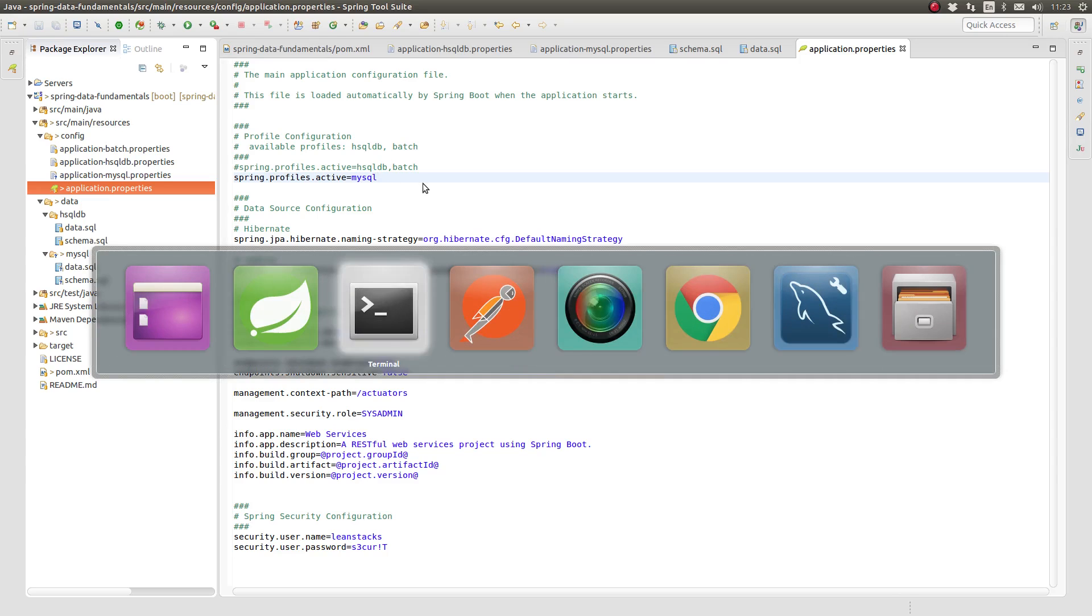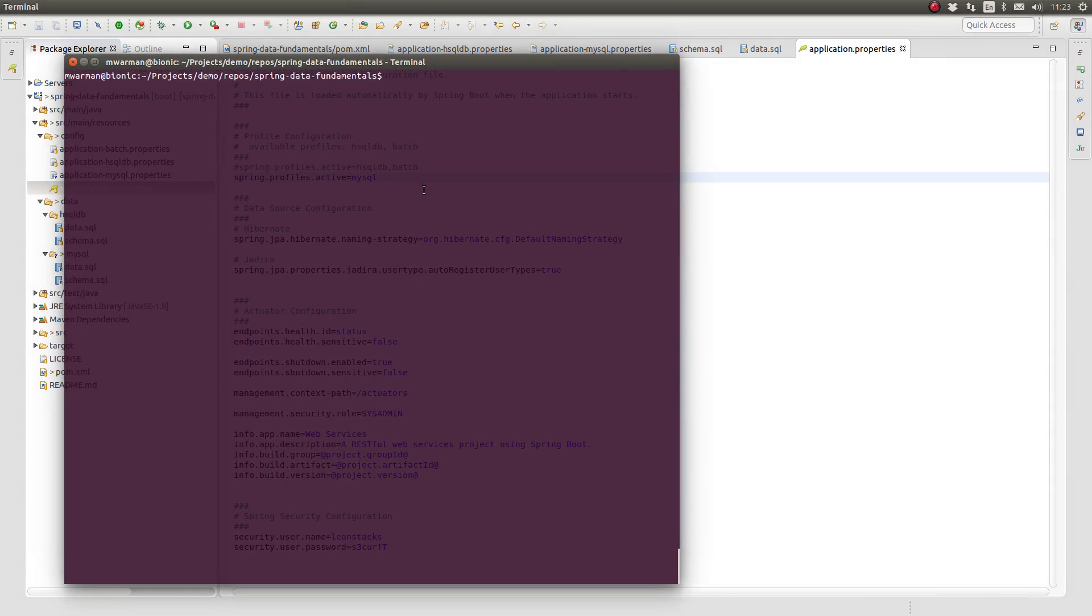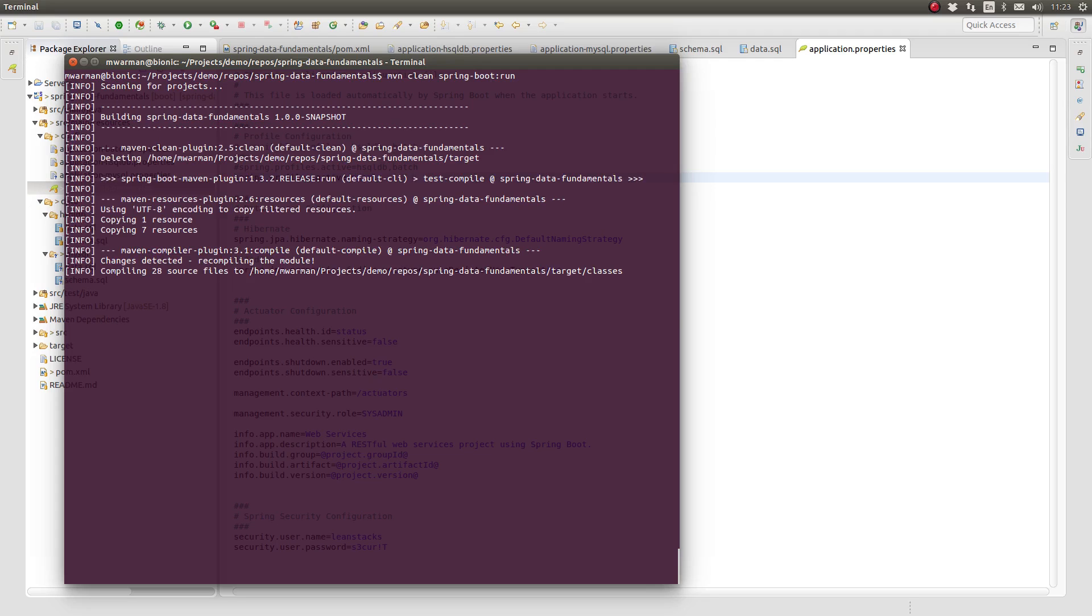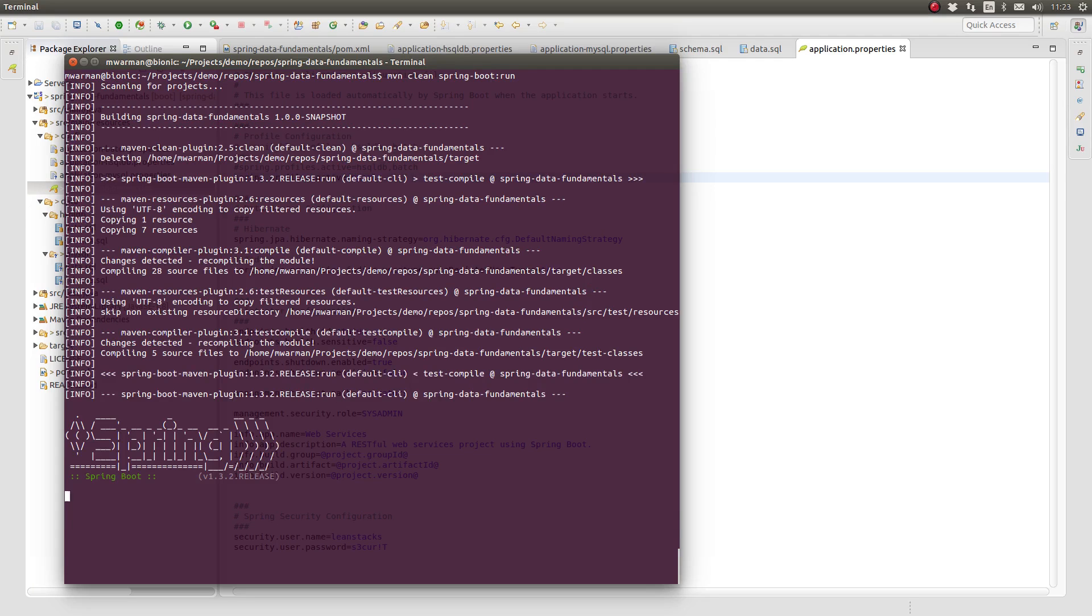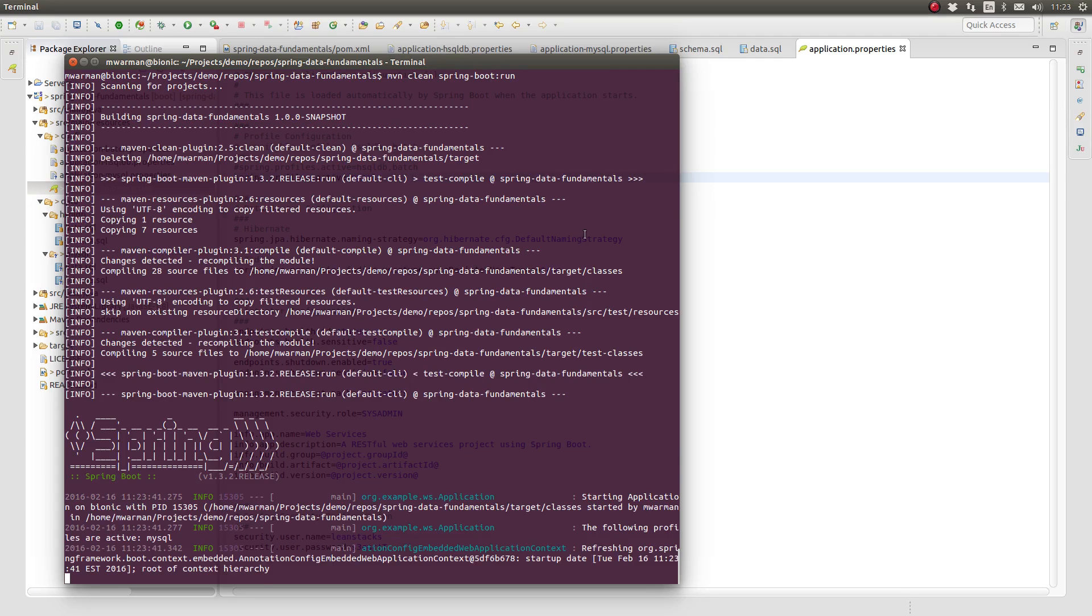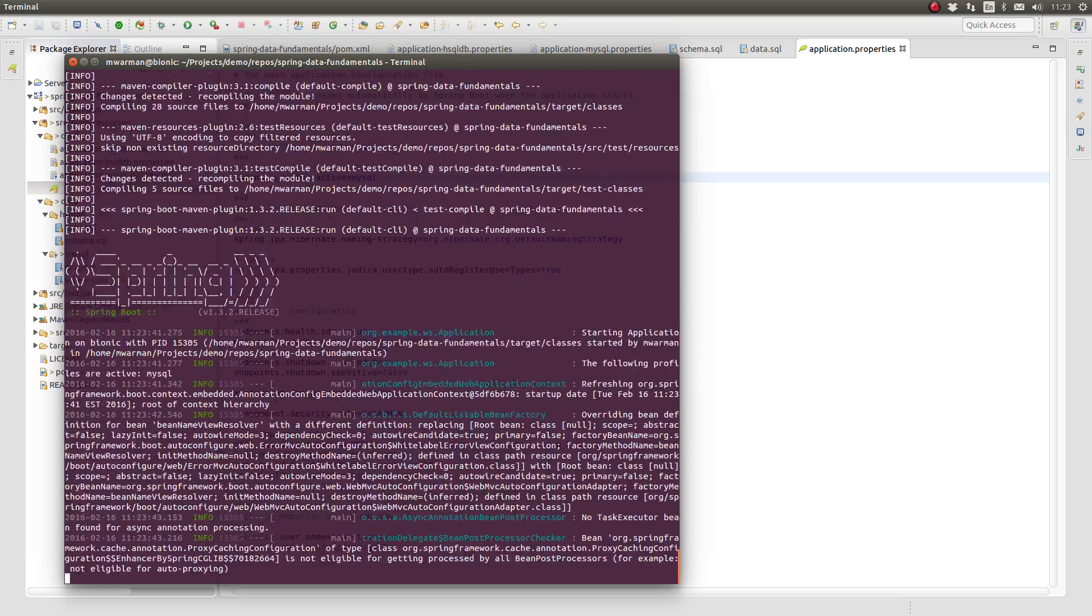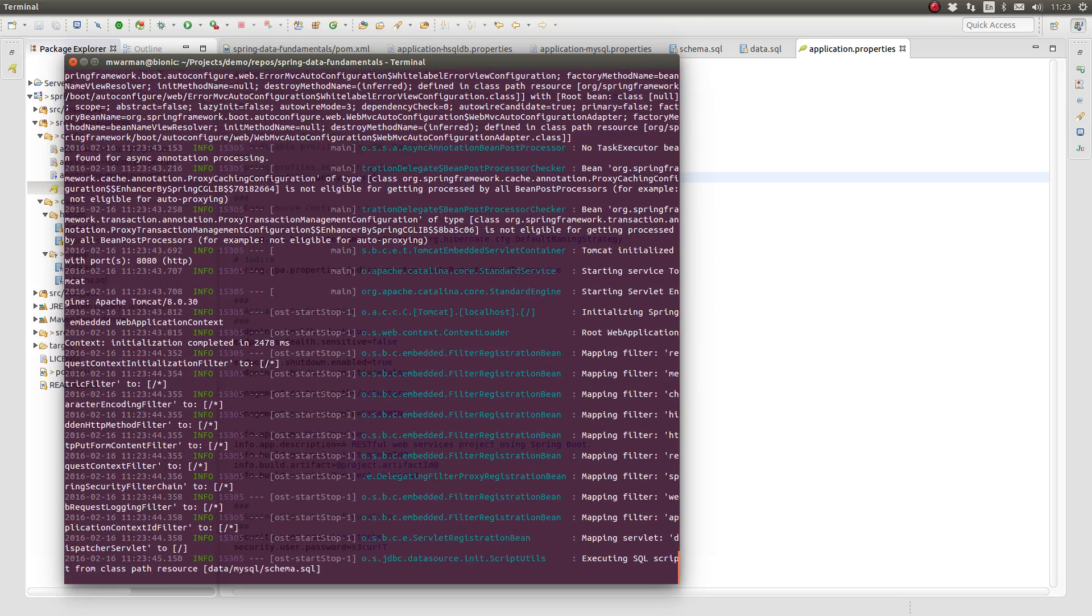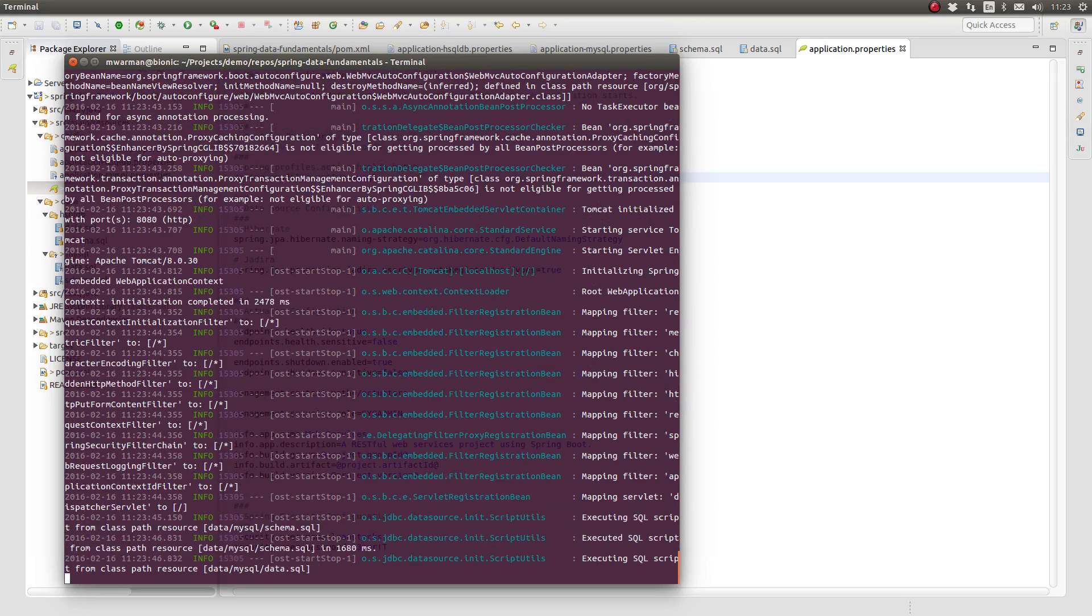Next, I'll open a terminal window and change the directory to the project-based directory. Type MVN spring-boot colon run and press enter to start the embedded Apache Tomcat web server on port 8080. The application loads using the MySQL profile.